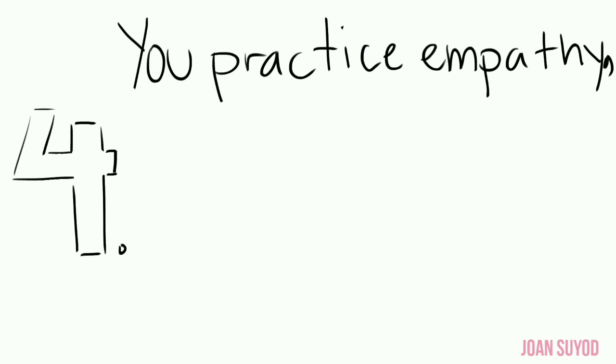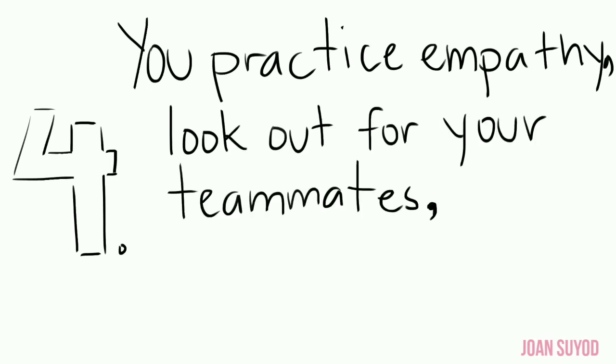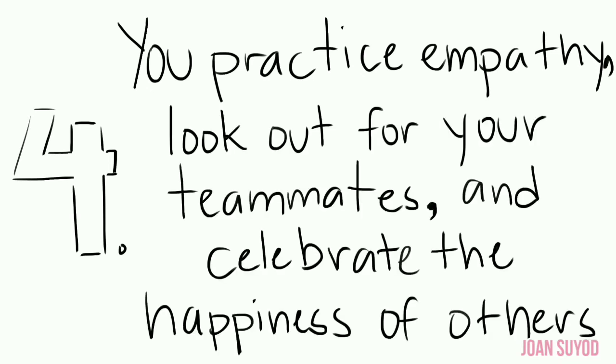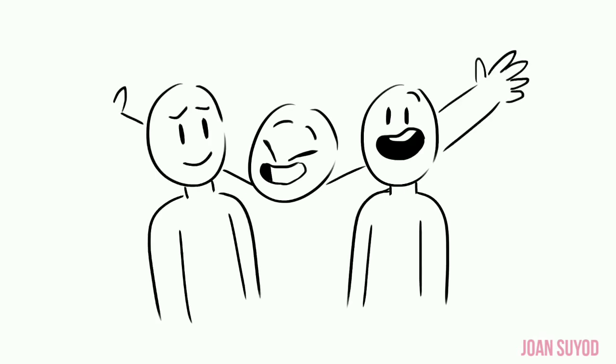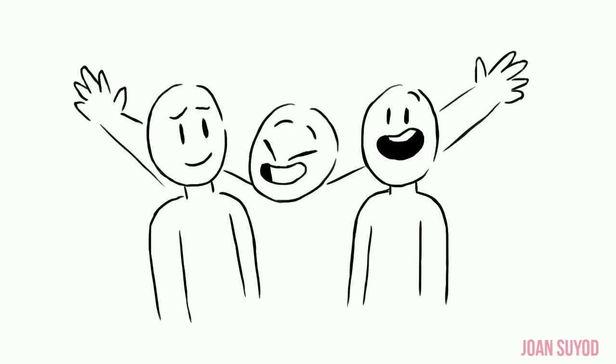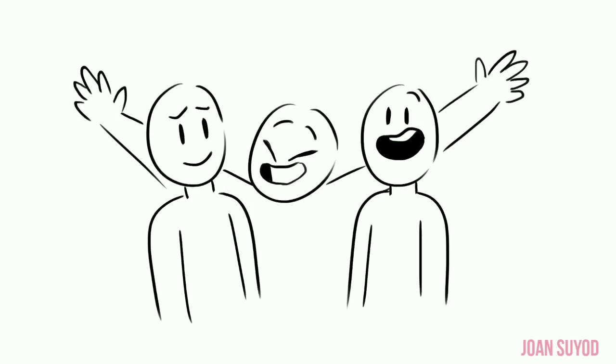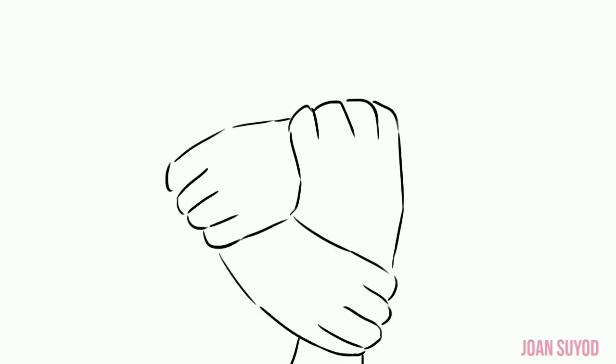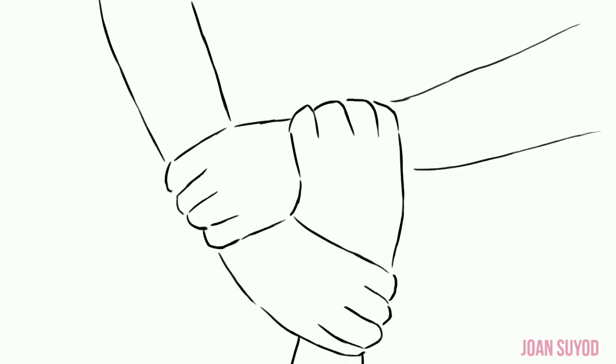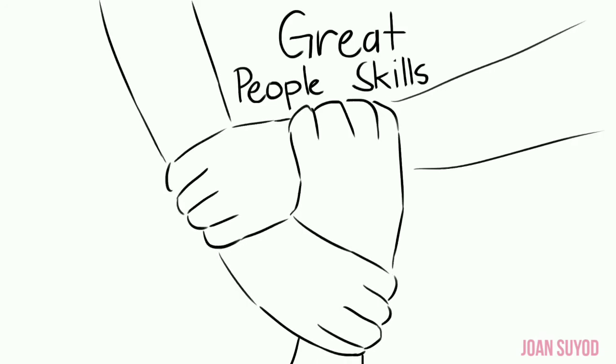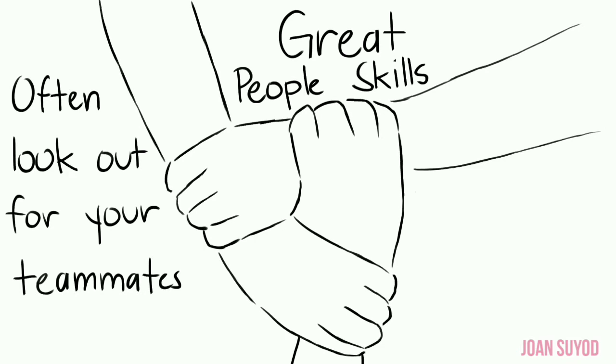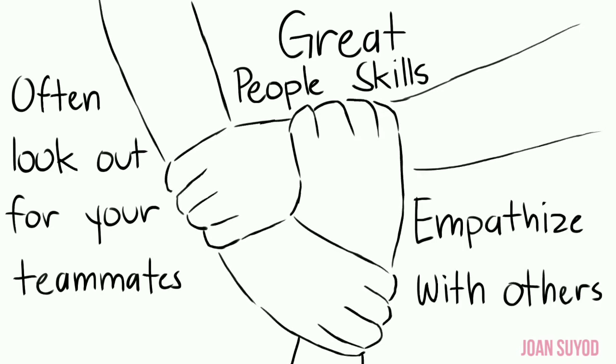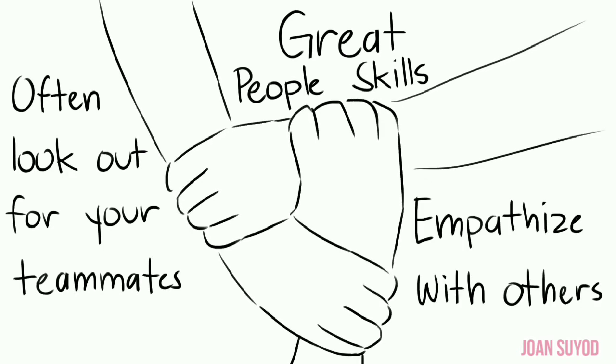Number four: You practice empathy, look out for your teammates, and celebrate the happiness of others. Although it's exciting to be motivated in what you do, successful people don't just ditch and forget about the people around them. Success never happens alone, it's always a collaborative effort. If you have great people skills, often look out for your teammates, and empathize with others, then you're already on a great path.